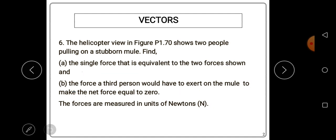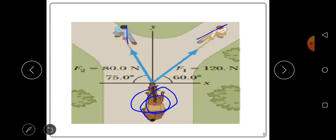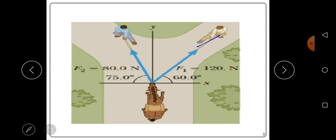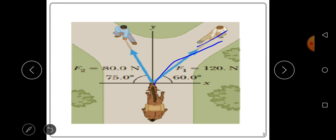The forces are measured in units of newtons. In the helicopter view diagram, we have the mule — the offspring of a donkey and a horse — and the two people pulling it. Person one is exerting Force 1 at 60 degrees with respect to the positive x-axis, and person two is exerting Force 2 at 75 degrees with respect to the negative x-axis.